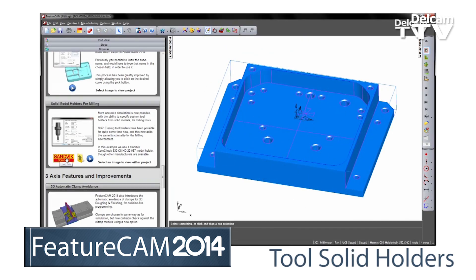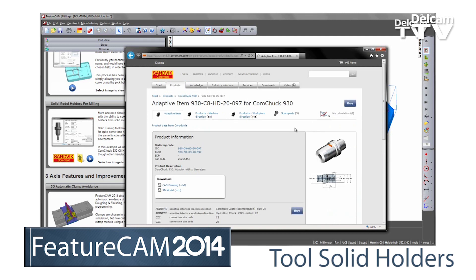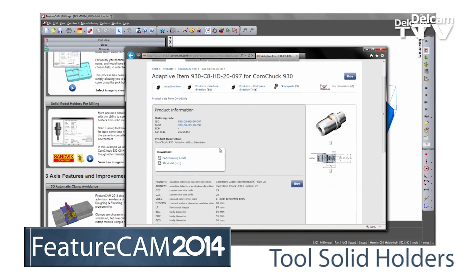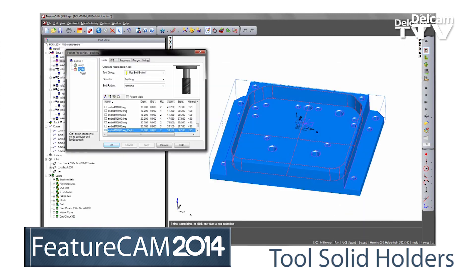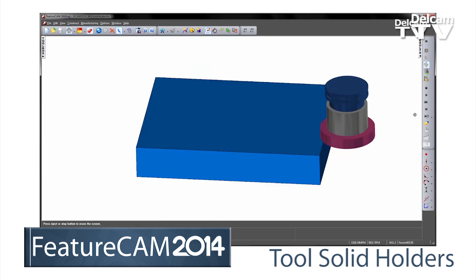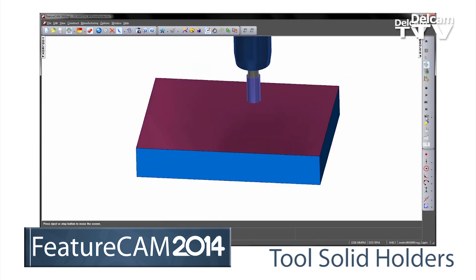You can now define tool and holder assemblies as complete solid models to any level of detail. This gives you much more accurate and reliable simulation of NC programs.